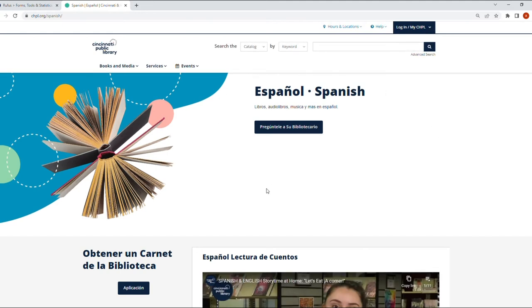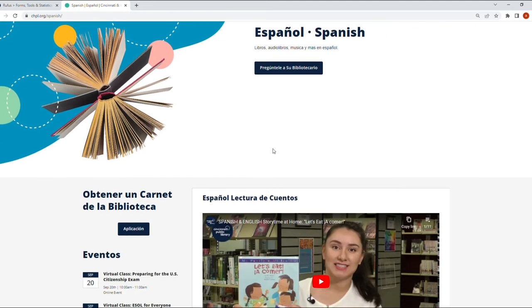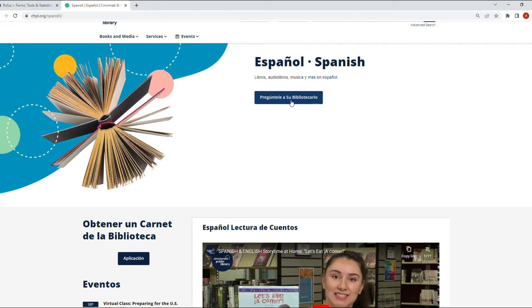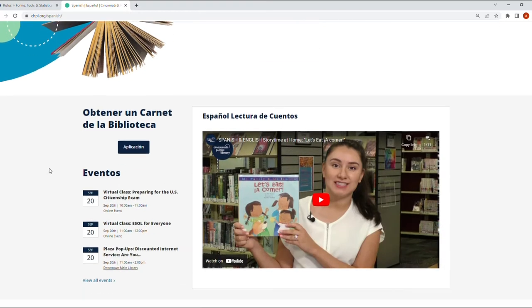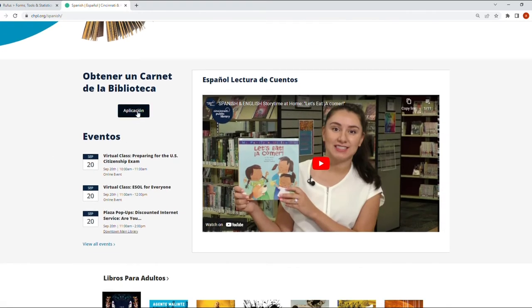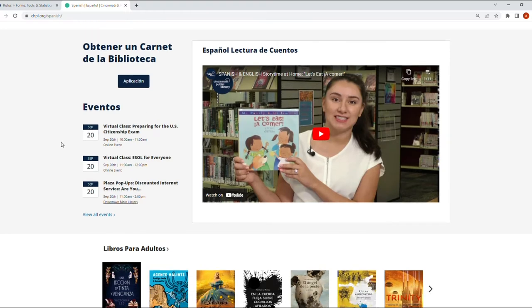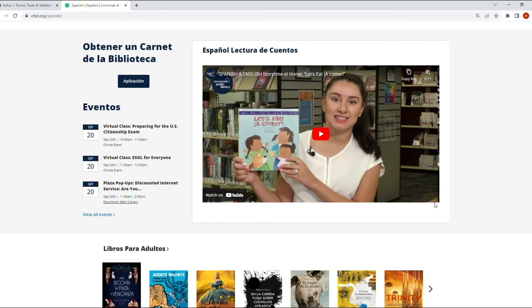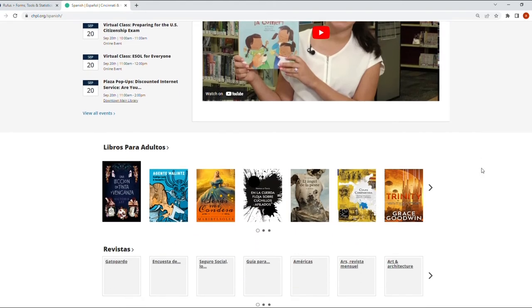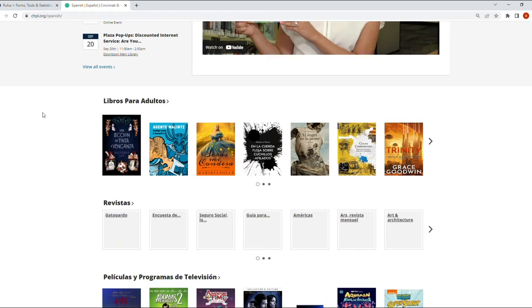So here we are in the Spanish version. It has a button that says 'Pregúntale a su bibliotecario' so you can ask questions to the librarian. There's another button where you can apply for the library card, and it has a link that will take you to the list of the events. This is the complete list of events. You can always click on View All Events. And here we have featured another one of those videos that I was talking about: story time in Spanish and English, Let's Eat, A Comer, another story that they're sharing with us.